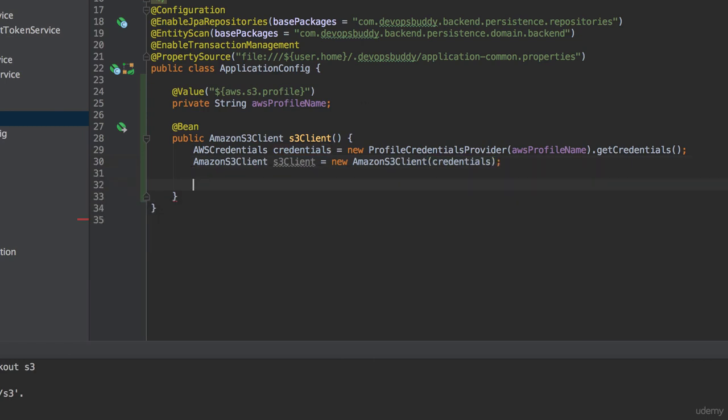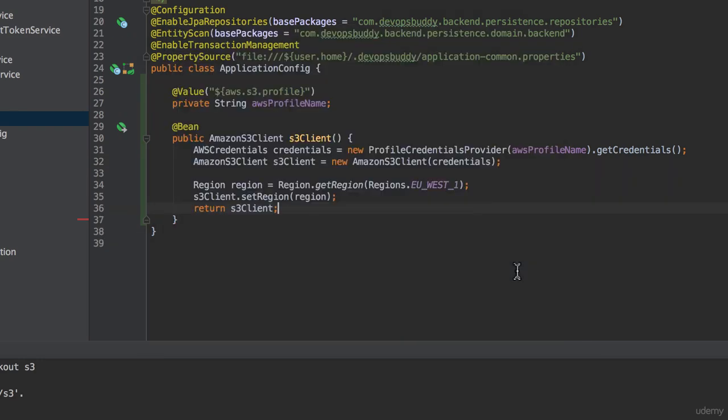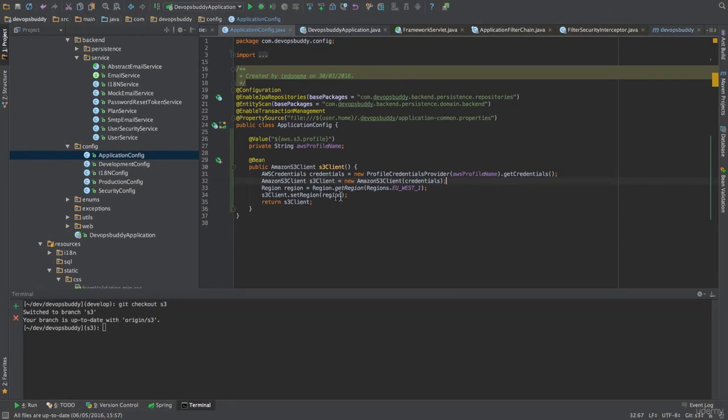If you have used another region, you might want to change that to your value. To find out your region, you can google for AWS regions and availability zones and follow from there. Finally, we return the Amazon S3 client.